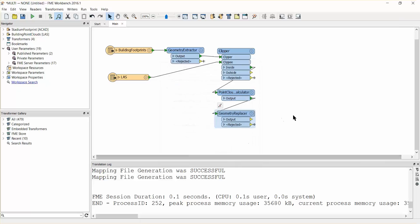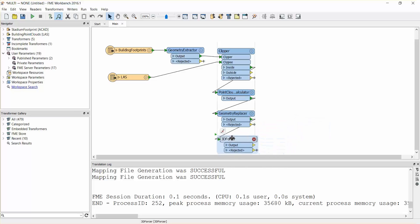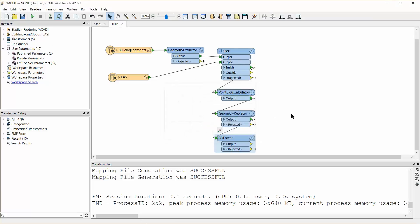Add a 3D forcer transformer and connect it to the geometry replacer output port. Open the parameters dialog and set an elevation of zero. This will cause the base of the building to have a zero elevation.